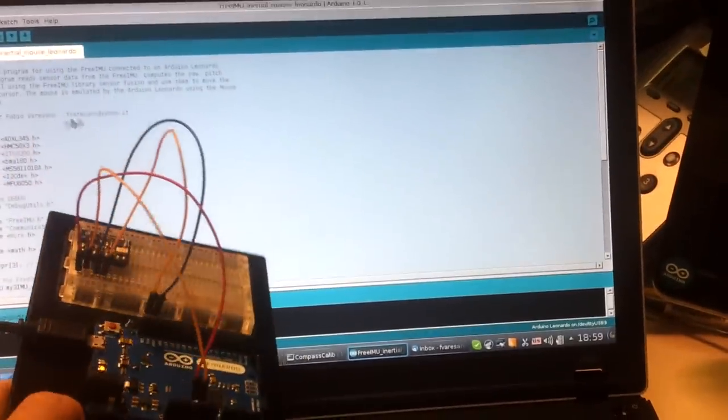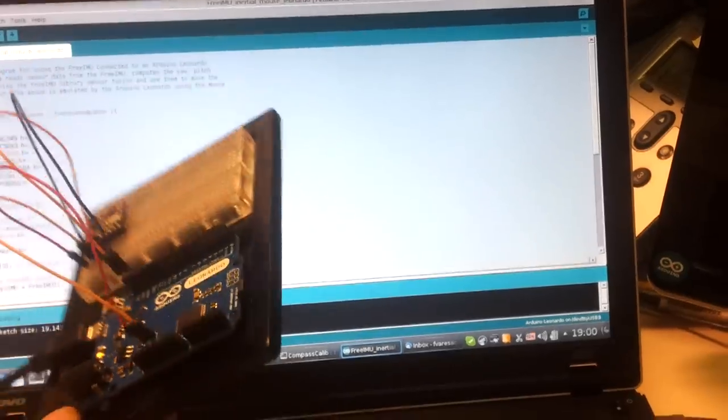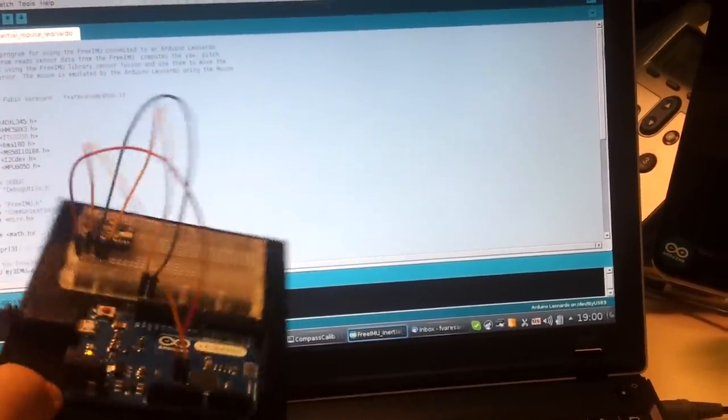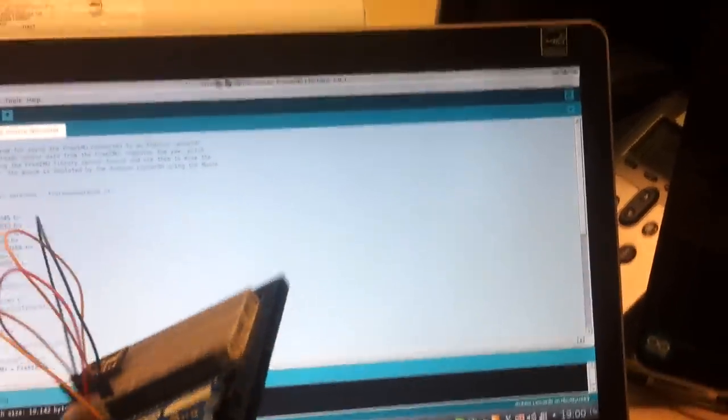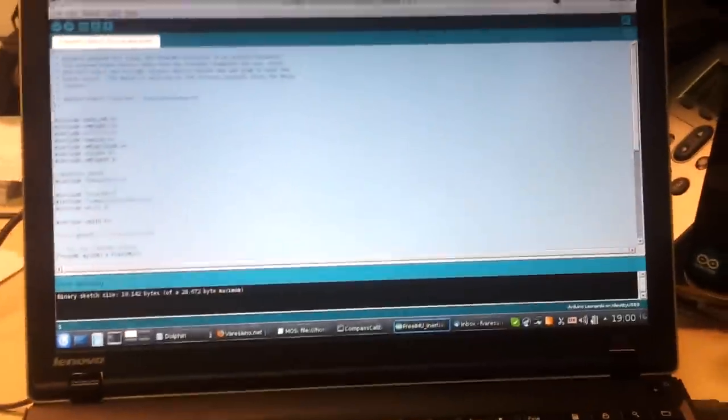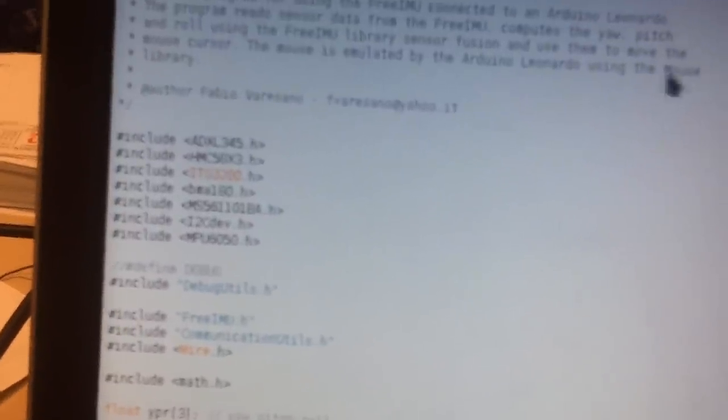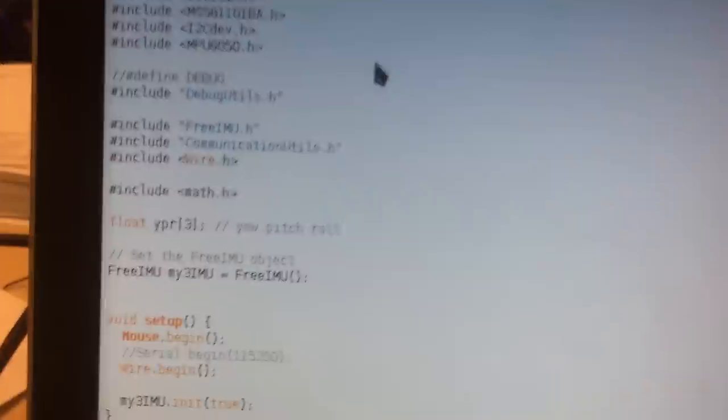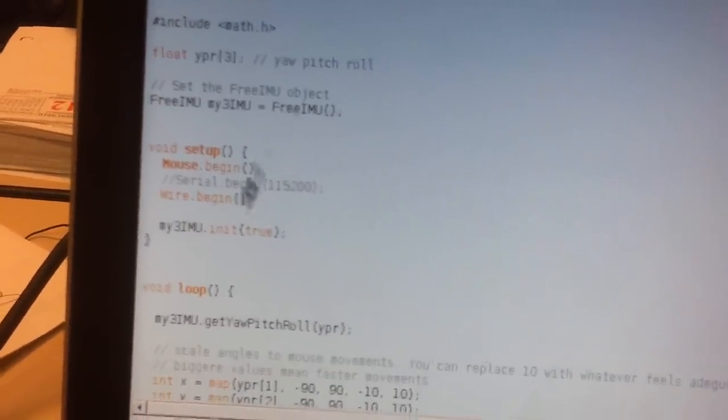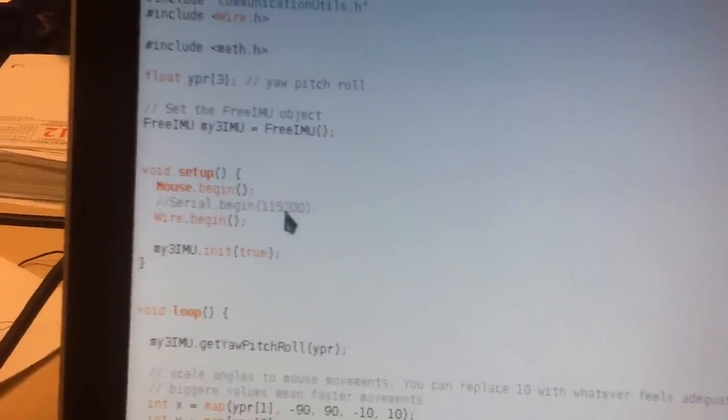If you want to see a bit of the implementation, it is actually very simple. It's just a matter of, you can see it here...